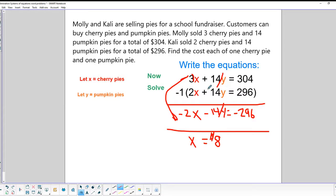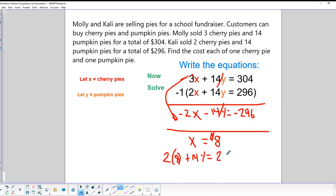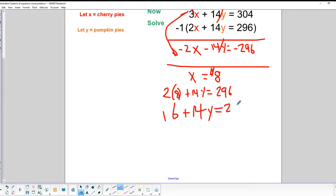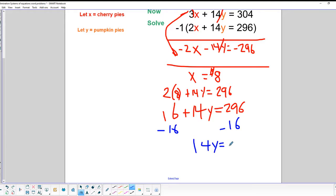Now let's substitute X = 8 into the second equation. We have 2 times 8 plus 14Y equals 296. Multiplying gives us 16 plus 14Y equals 296. We subtract 16 from both sides to get 14Y equals 280.